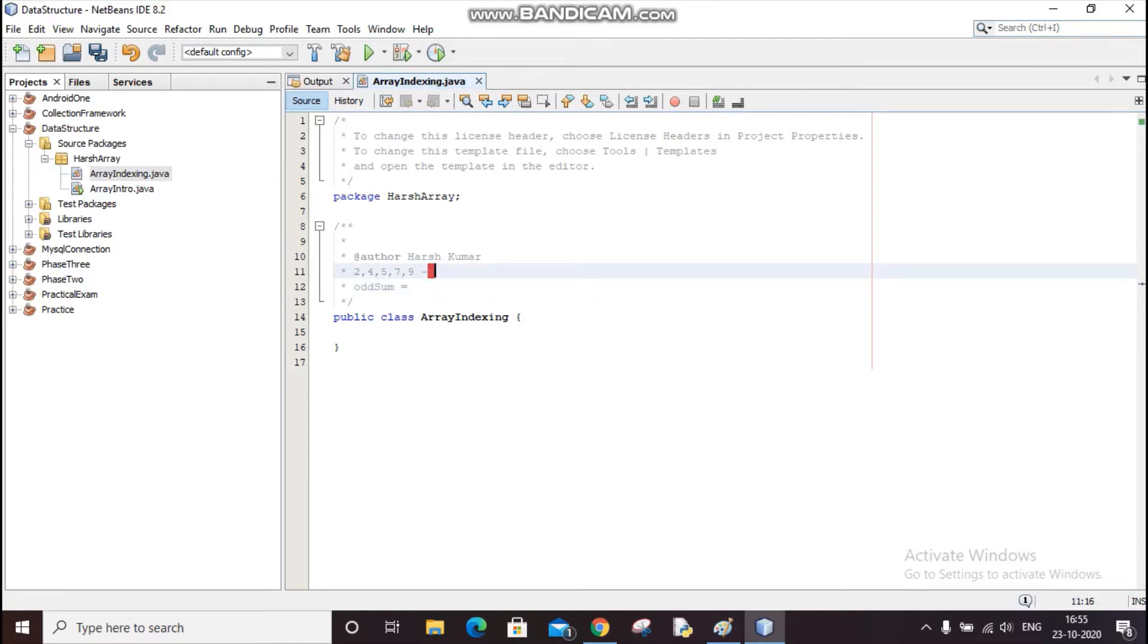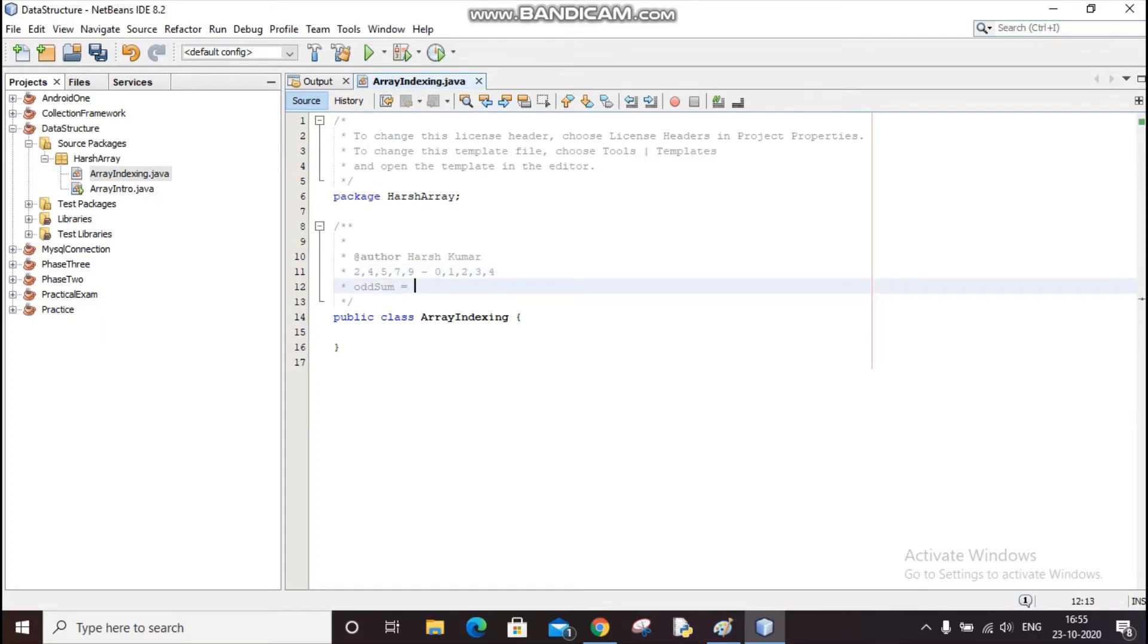So indexes will be 0, 1, 2, 3, 4. At the odd index, which is 1, that is 4, so I will add 4 with index 3, which is 7.